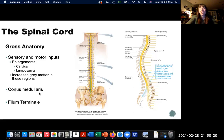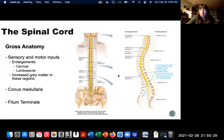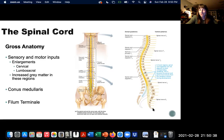The conus medullaris is the anatomical technical term for the very tip end of your spinal cord near the L1 vertebra. You can see how the nerve branches coming off of that continue down into the coccyx region.